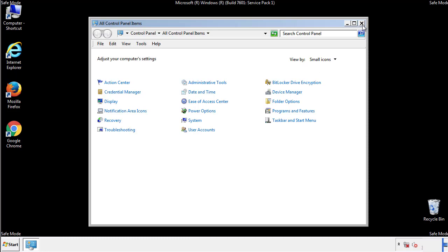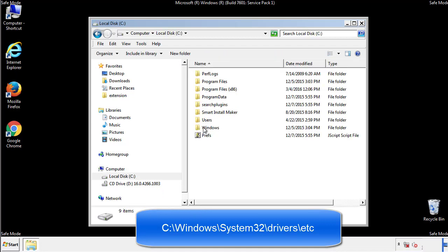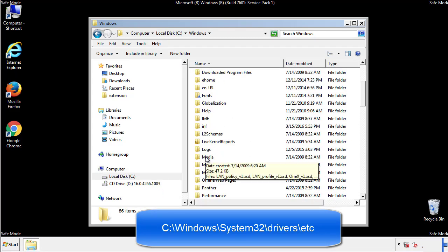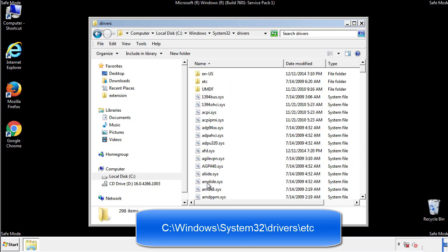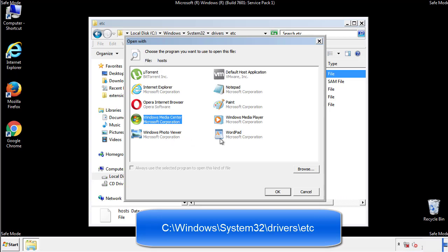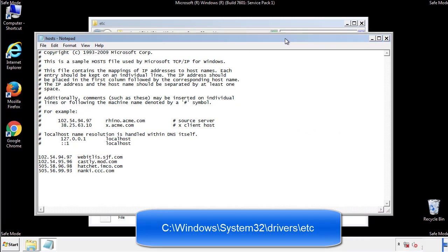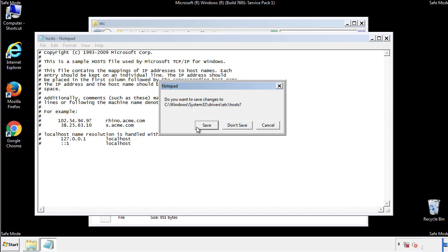Now we want to make sure that there aren't any IPs added to the hosts file which could transmit information back to the hackers. Follow this directory. We want to delete any suspicious IPs from here on down. Save the file and we're done.